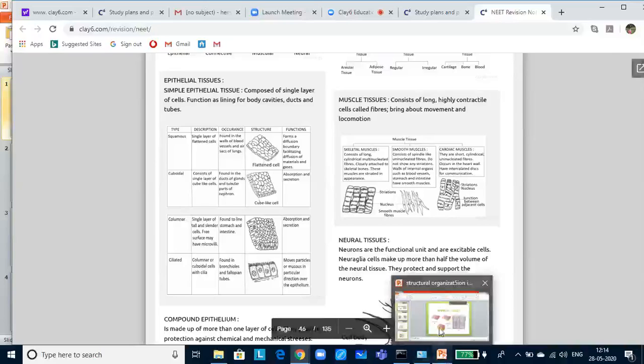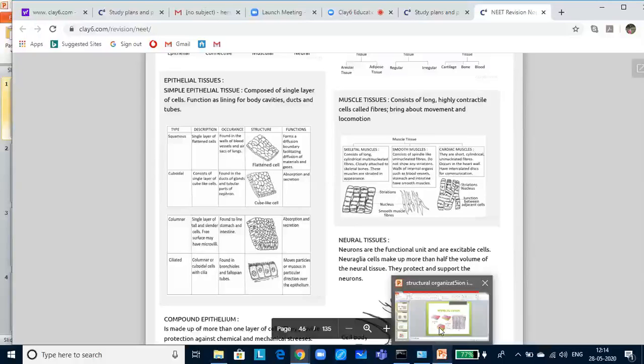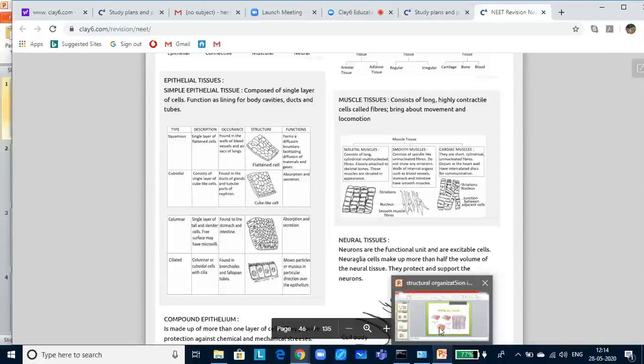If you look at these diagrams, these are very important. And we have summarized it very easily for you to understand in a form of a table. Let us look at squamous epithelium. It is made up of single layer of flat cells with irregular boundaries. It occurs in the walls of blood vessels and air sacs of lungs. It forms a diffusion boundary.